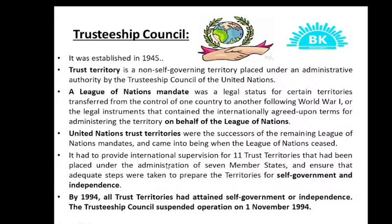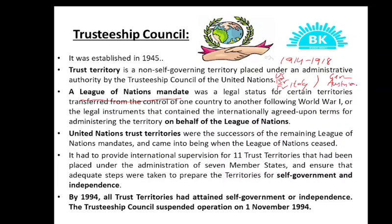Trusteeship Council was established in 1945. To understand it, you must know about the League of Nations mandate. After the end of the First World War, the winners were the US, Britain, France, Italy, etc., and the losers were Germany, Austria, and Turkey, etc. There were some territories and colonies of these losing countries — called Central Powers — which were taken over by the winning countries in the name of the League of Nations. These territories were transferred to winning countries and called Trust Territories. Each country was made responsible for their respective territory.